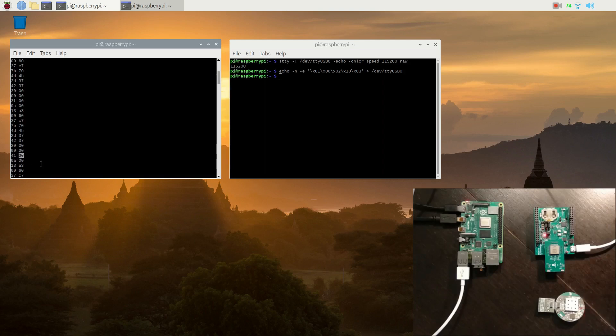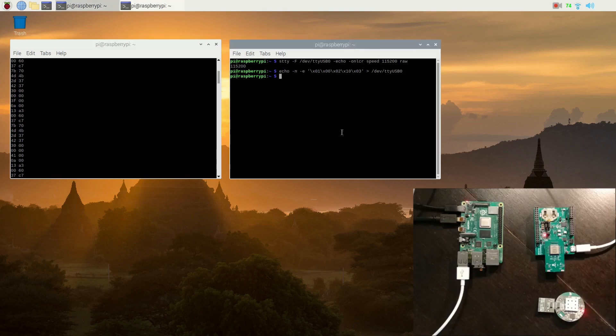We can now stop the distance alert demo by sending the stop command. Once the response TLV with the success code is received, we stop receiving notifications.